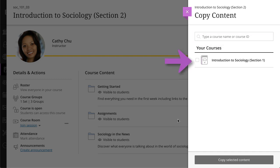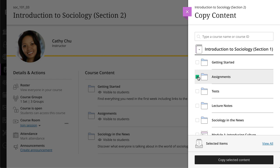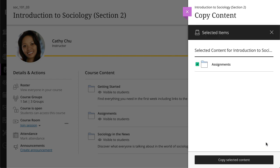You can select a course's checkbox to copy all the content in that course, or select the course name to browse specific content and select the items you want to copy. Select the book next to the course name to go back to the main page. Select View All to see what you've selected to copy. When you're finished, select Copy Selected Content.